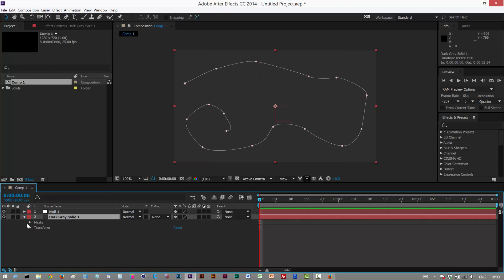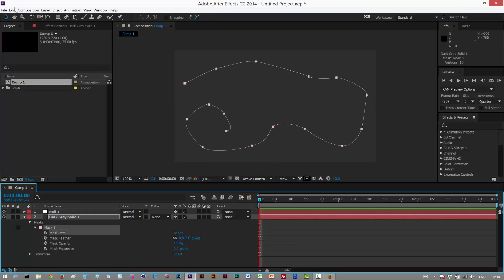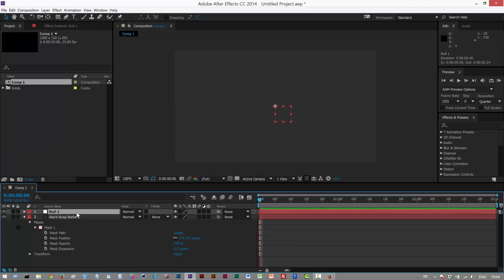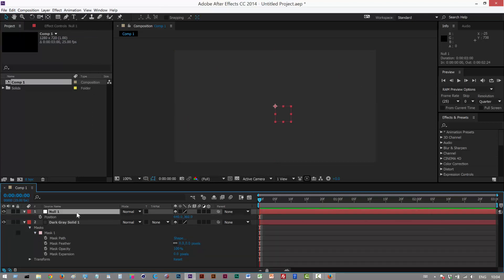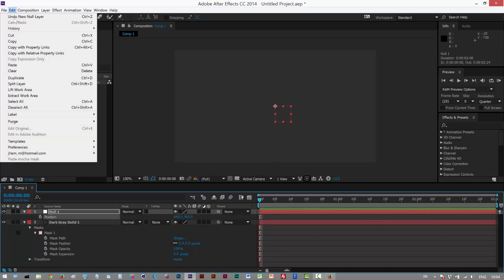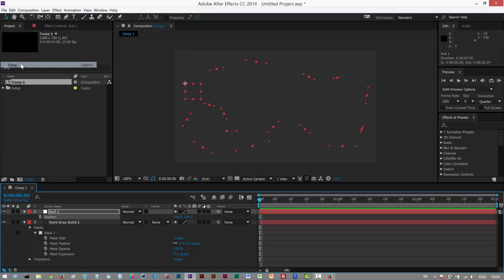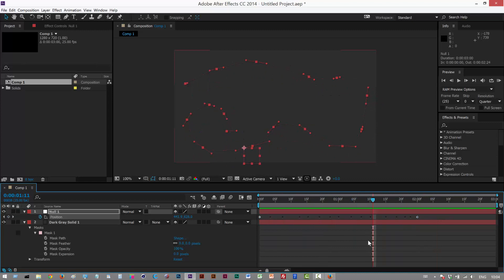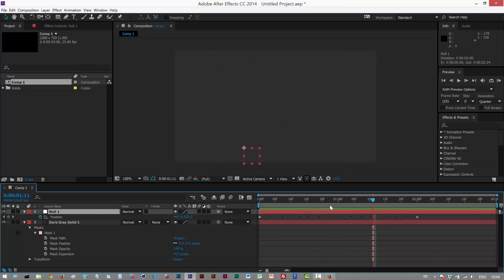Next I'm going to create a null object, and I'm just going to go into my mask and copy and paste the path. Edit copy, and then go to my null, click on position and edit paste. So that basically attaches the null to the mask path.